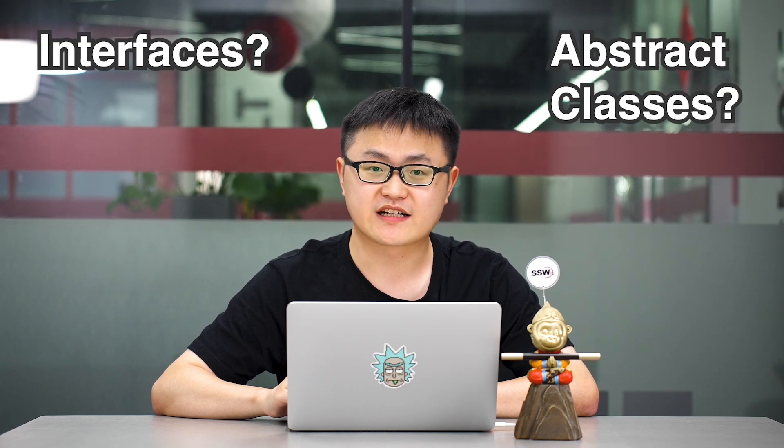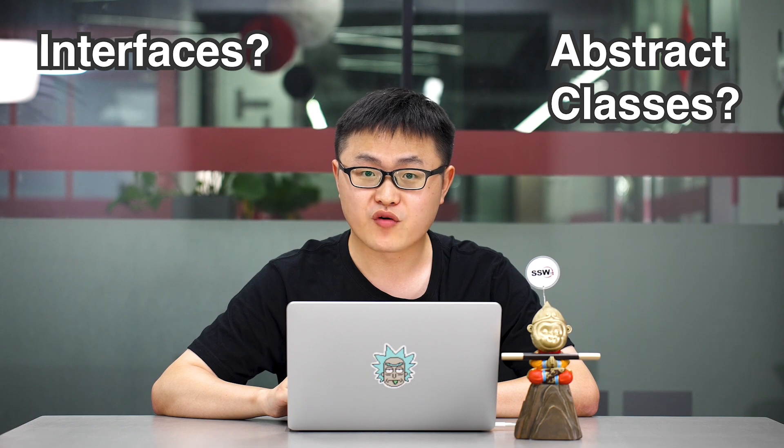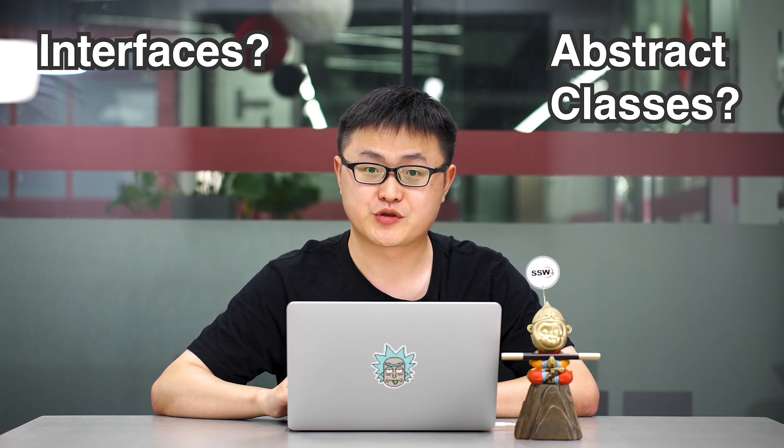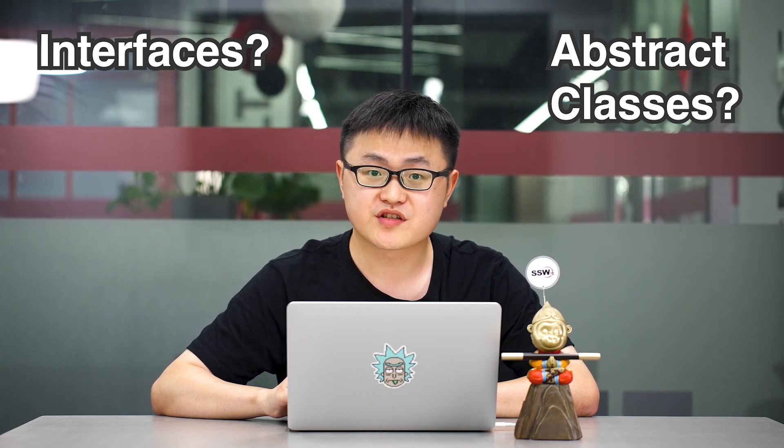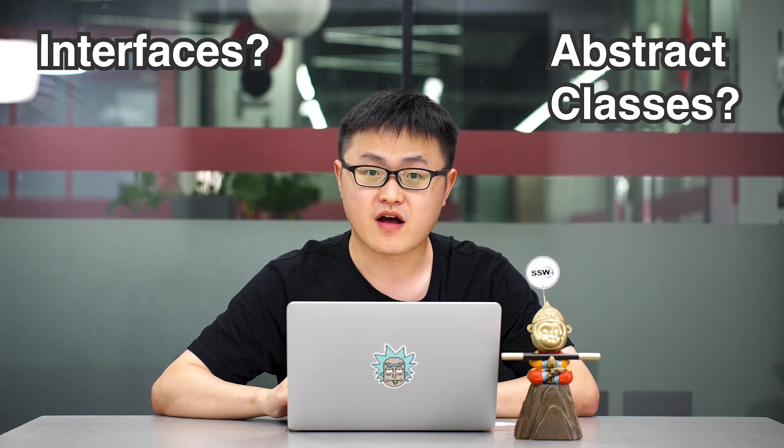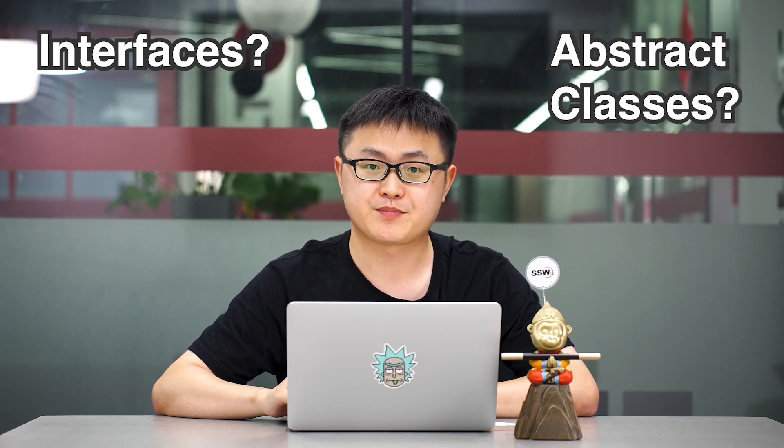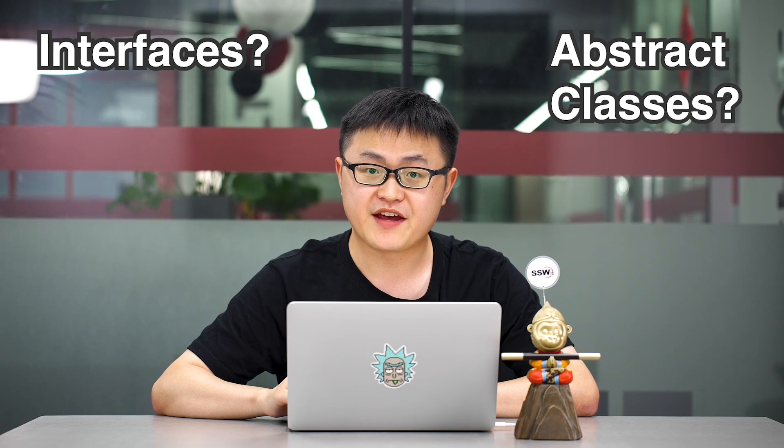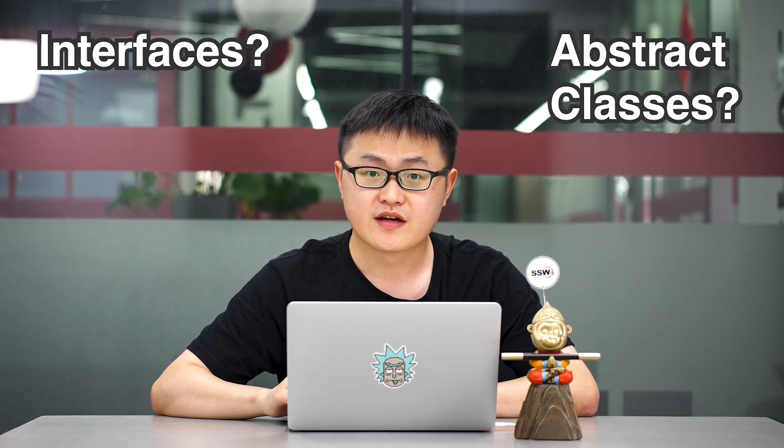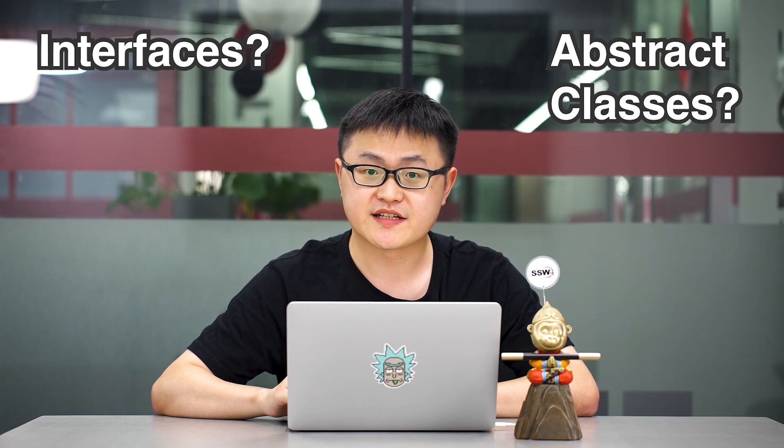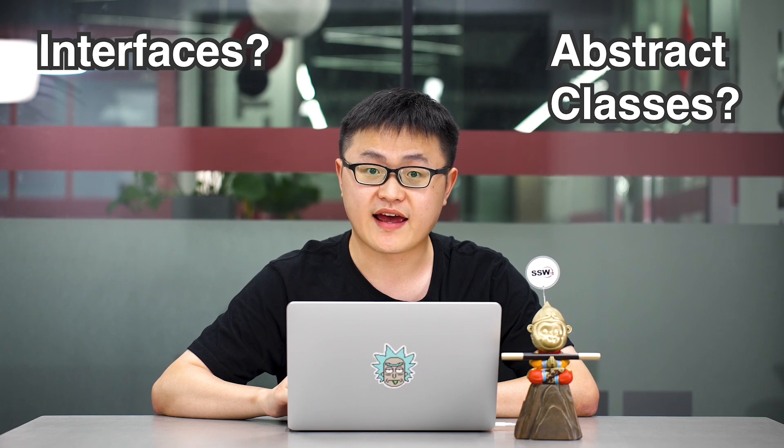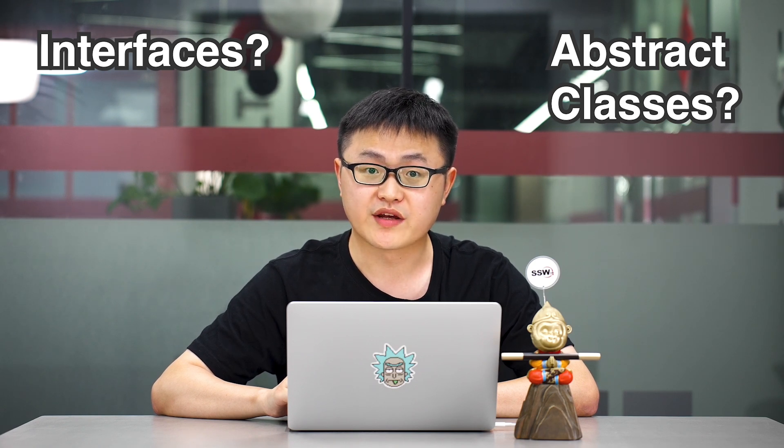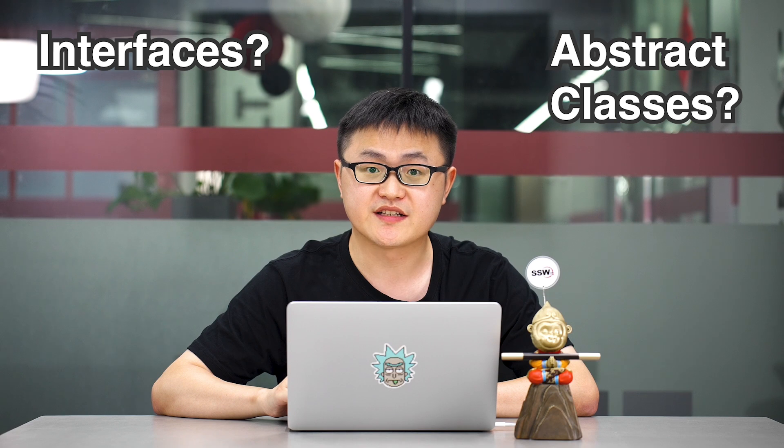So what exactly are interfaces and abstract classes? They provide a high level of abstraction. It allows you to define the behavior of an object without specifying how that behavior is implemented. So you can know what properties and functions a class has without going into implementation details.